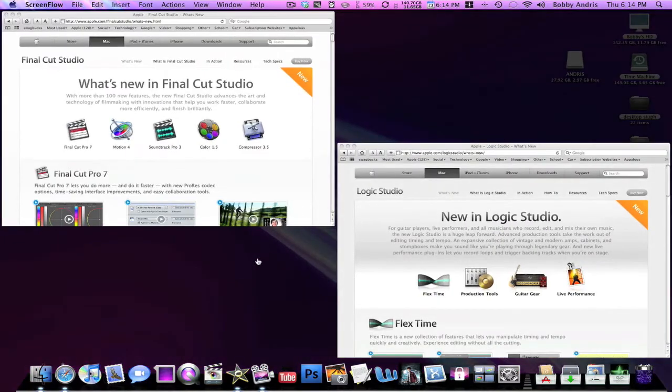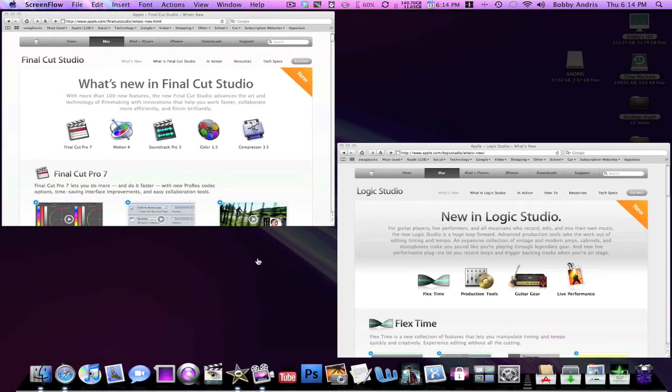Hey what's up everybody, it's Bobby 93 Mac Boy. Today is July 23rd and I just thought I'd inform you guys that earlier today Apple released the new version of its Final Cut Studio application suite and its Logic Studio suite.